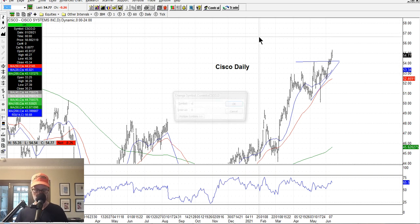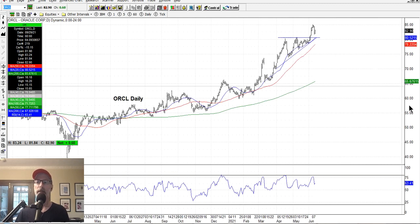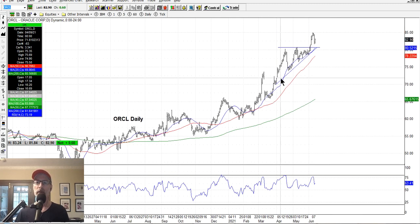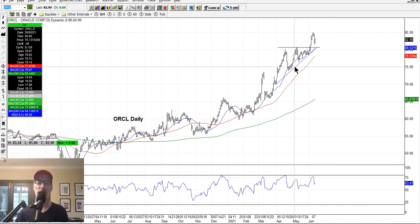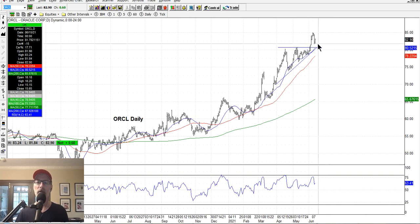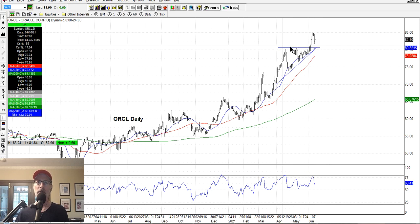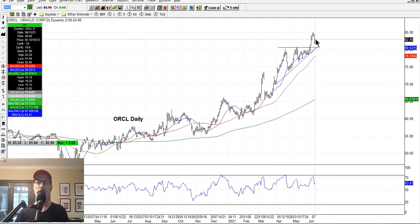Oracle also made the same pattern — a classic ascending triangle. Once it finally got through, look how hard it blasted. It's pulled back a little bit and may be gearing up for the next leg higher. Sometimes when it blasts through, it likes to pull back a little bit. As long as it doesn't fall back through the resistance line or the triangle, it's probably gearing up for its next leg of the move higher.